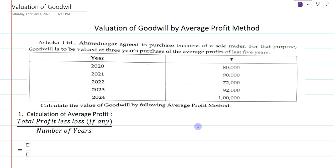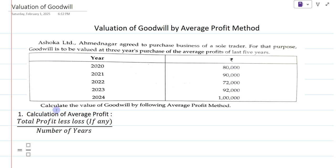We are going to solve the valuation of goodwill by average profit method. The example is: Ashoka Limited of Madnagar agreed to purchase the business of a sole trader. For that purpose, the goodwill is to be valued at three years' purchase of average profit of last five years. The profits given for the last five years are: 2020 - 80,000; 2021 - 90,000; 2022 - 72,000; 2023 - 92,000; and 2024 - 1,00,000.